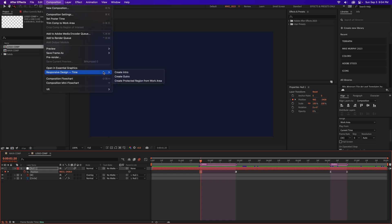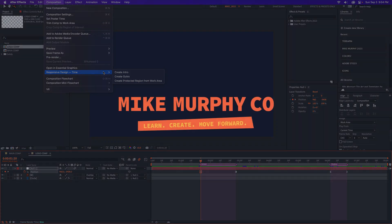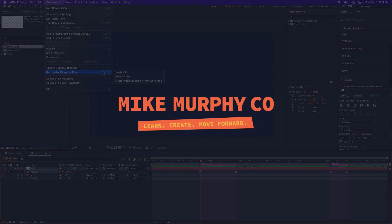And that is how to use responsive design time protected regions in Adobe After Effects CC 2023. My name is Mike Murphy. Cheers.